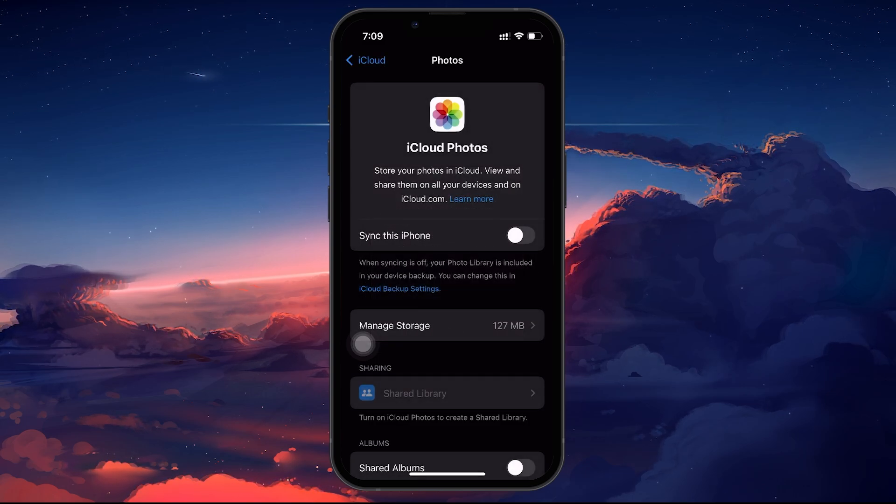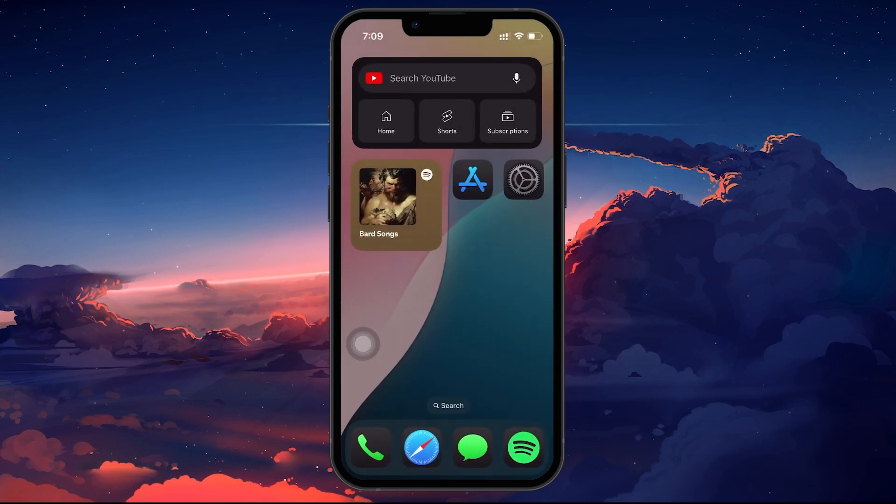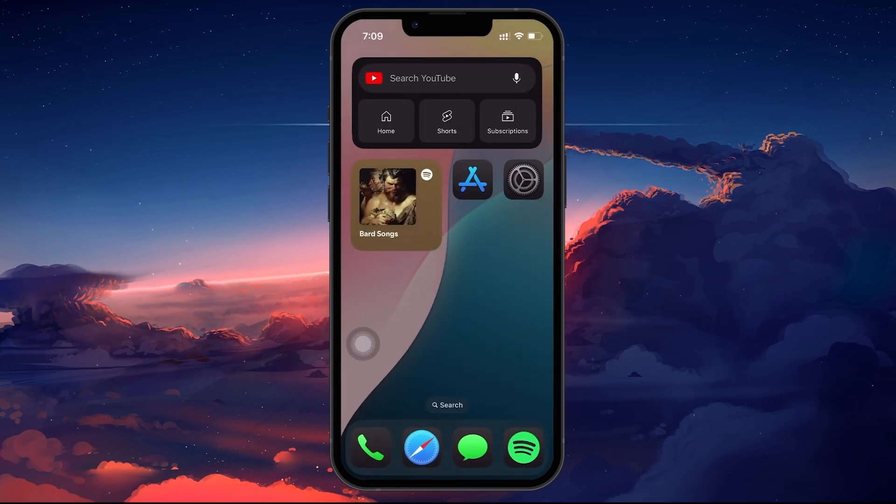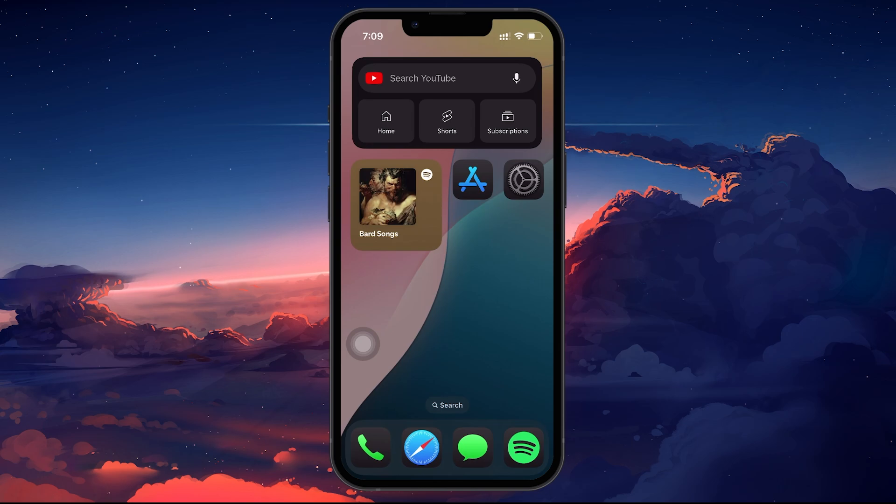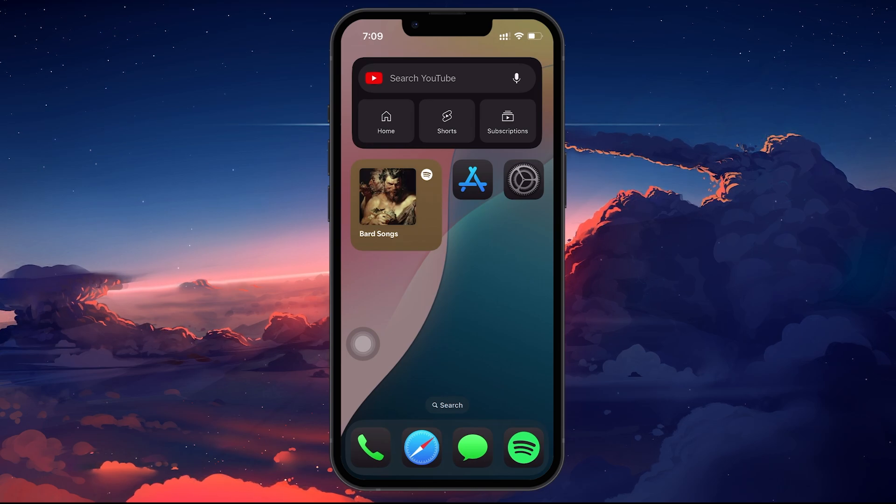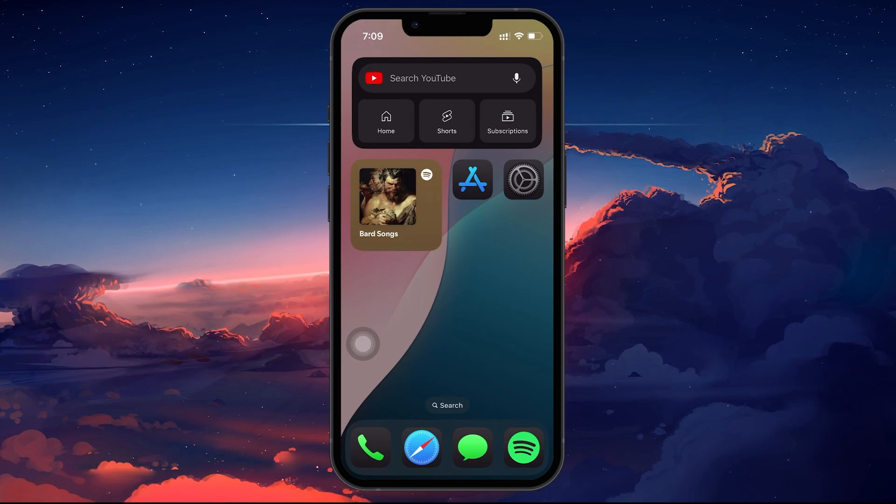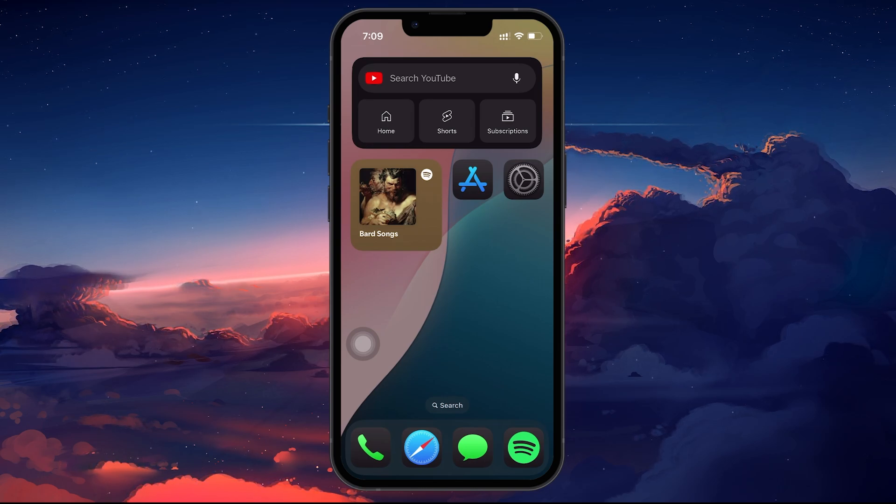Once the sync is enabled, your photos will gradually start appearing on your iPhone as they download from iCloud. The process may take some time depending on your Wi-Fi speed and the number of photos stored in your iCloud account.